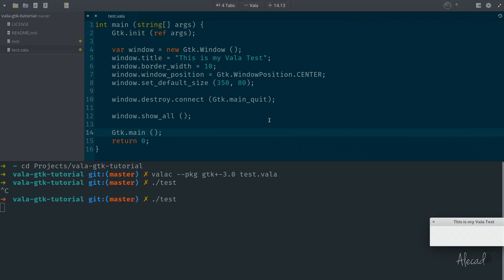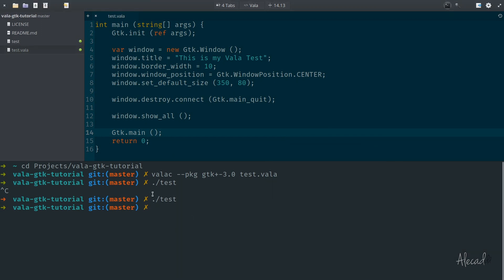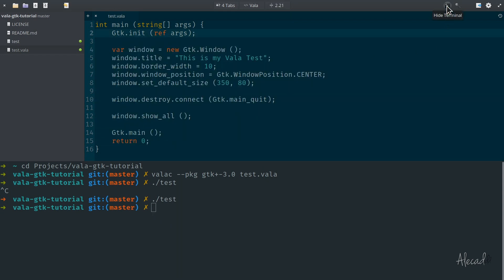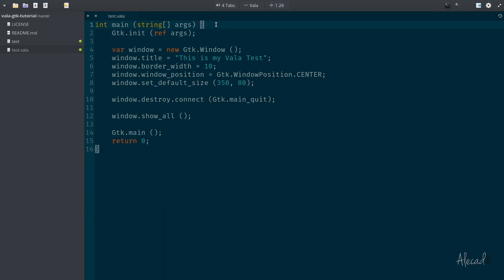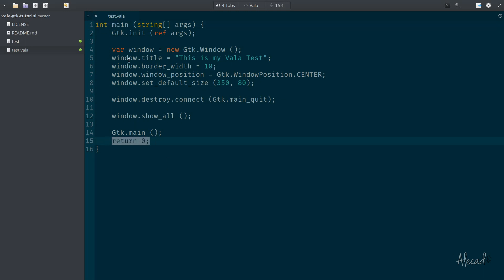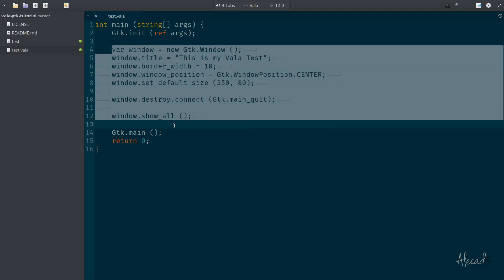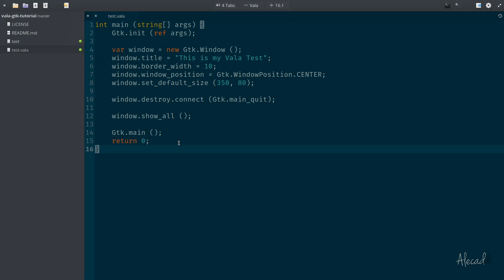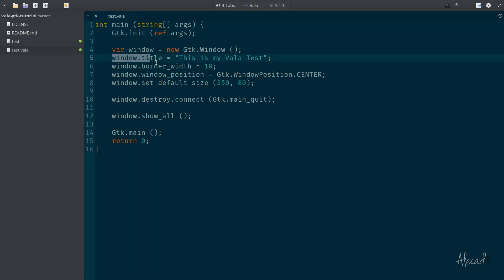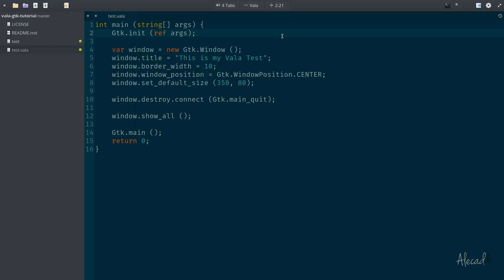Now the application is terminated. Let's analyze what we did here to generate this simple application. First, we need a main method that accepts arguments and returns an integer — that's why we return zero. If it's zero, everything is fine and the script is running properly. Then we generate a new instance of a GTK Window stored in window, define its attributes, and this is a perfect time to start looking at Valadoc.